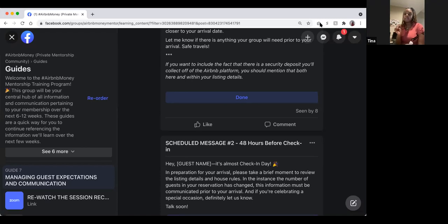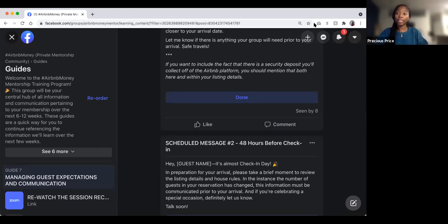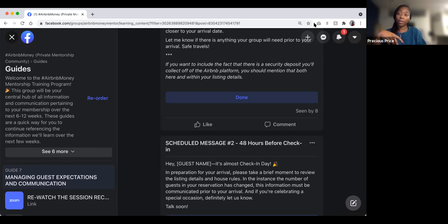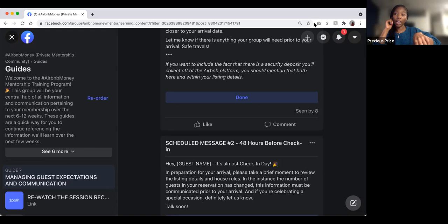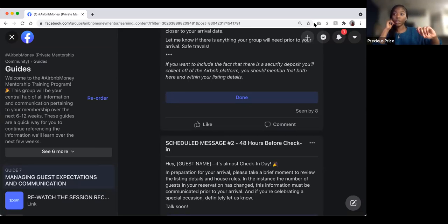Regarding who the security deposit applies to: if guests are under 25, or for any criteria you set, this is a separate deposit you collect yourself. You might want to set zero security deposit in your Airbnb listing settings and then note in your listing details that you collect a separate security deposit via Zelle for reservations meeting certain criteria.